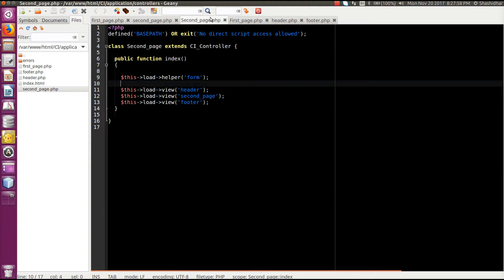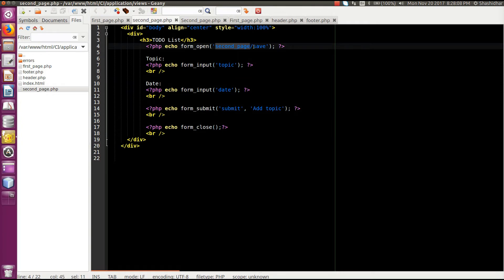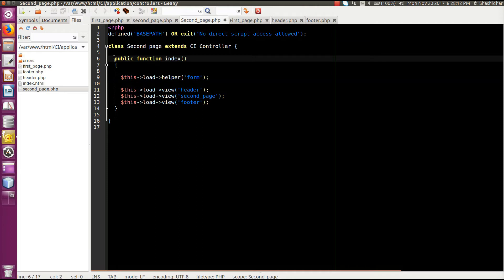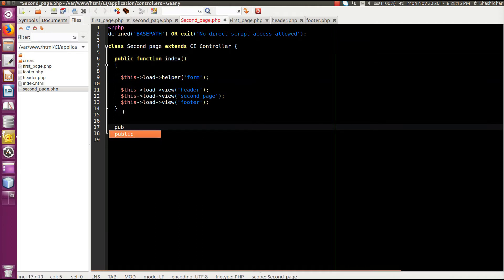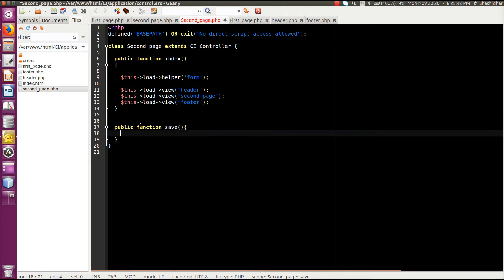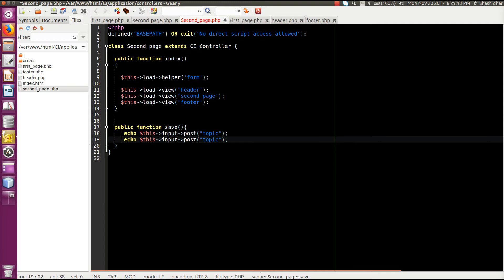When I submit, the data has to be sent to the save function of second page. I'll go to the controller file. As mentioned in the view, it is sending the data to the second_page controller and the save function. So I'll create a new public function called 'save'. To fetch input details you use the POST statement — if using POST method in the form use post, if GET use get — and I specify which element data I need: 'topic' and 'date'.